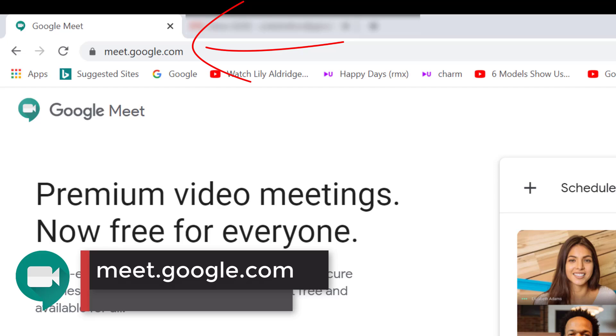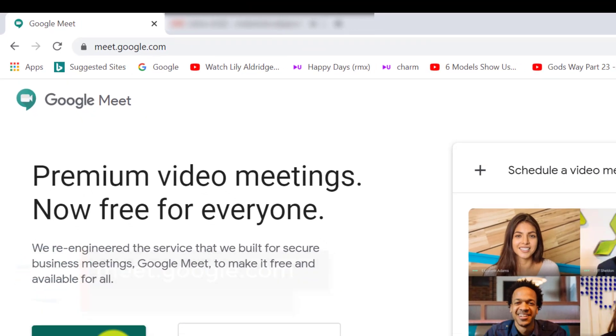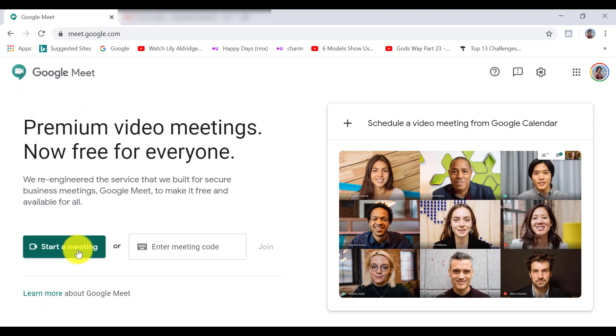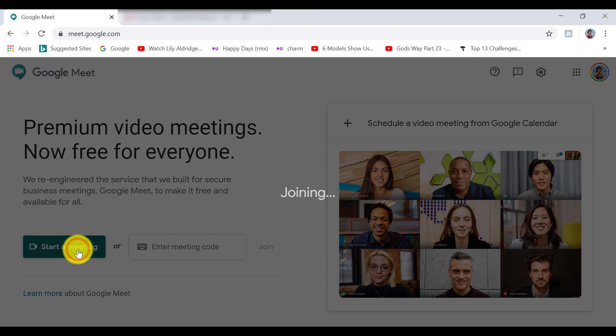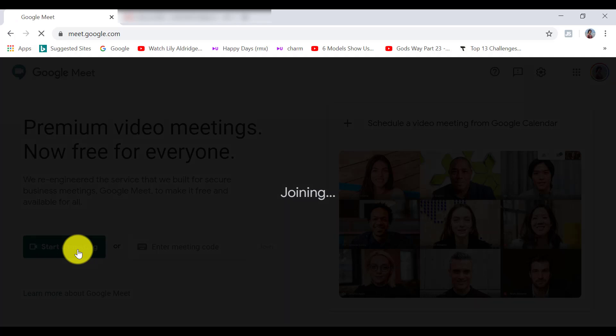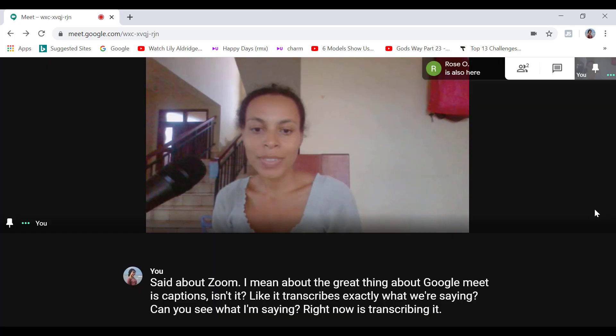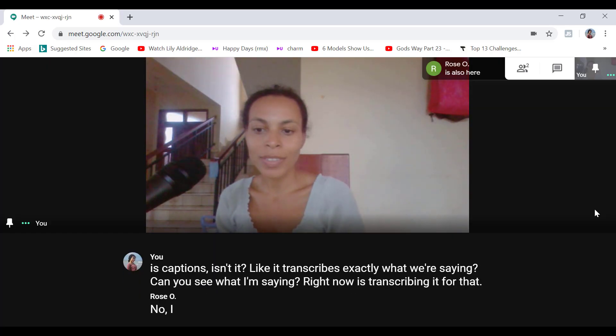Or you can go to meet.google.com. And once there, anyone with a Google account can start a new meeting easily on the browser without downloading any app.